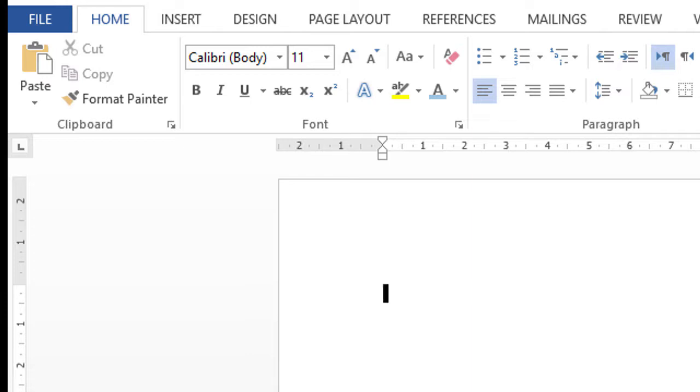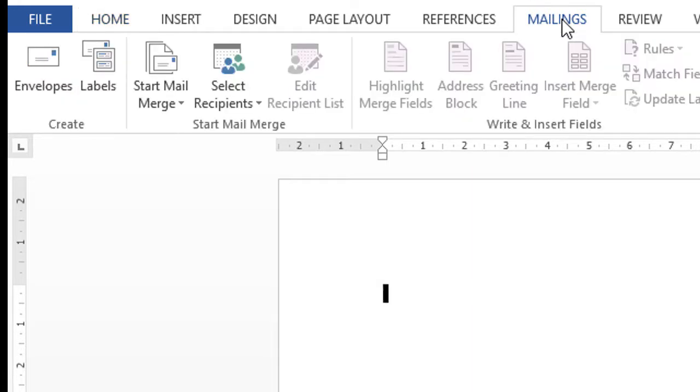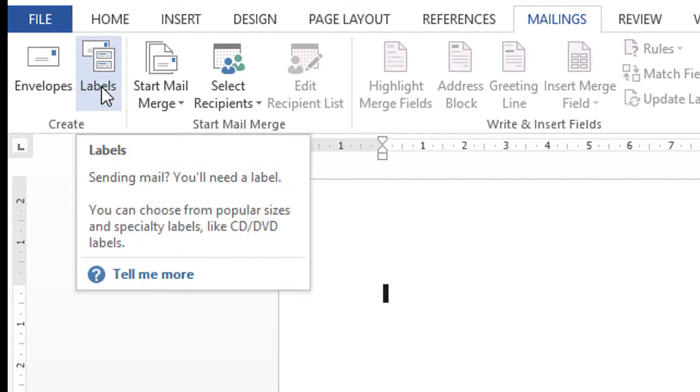firstly click on Mailings and click on Labels.